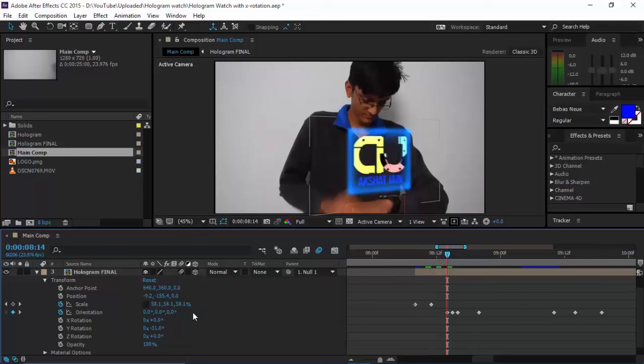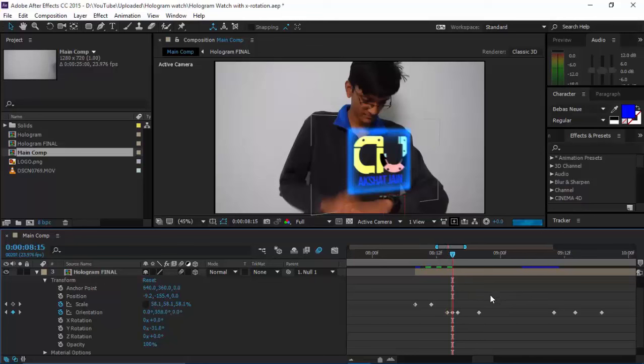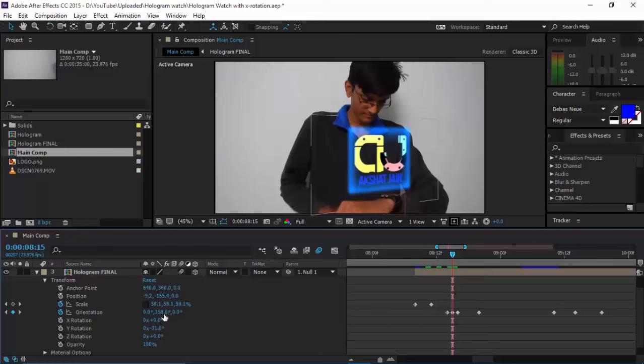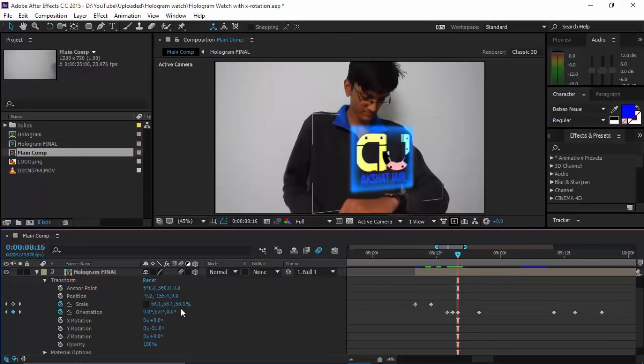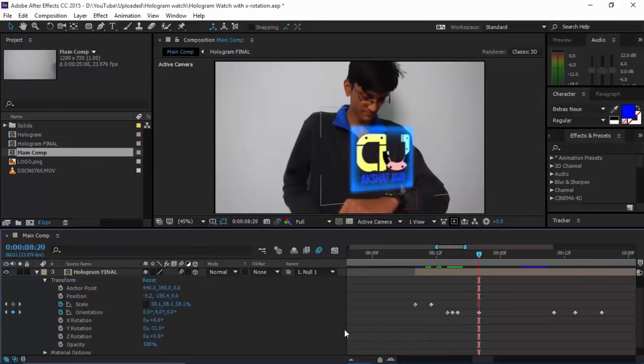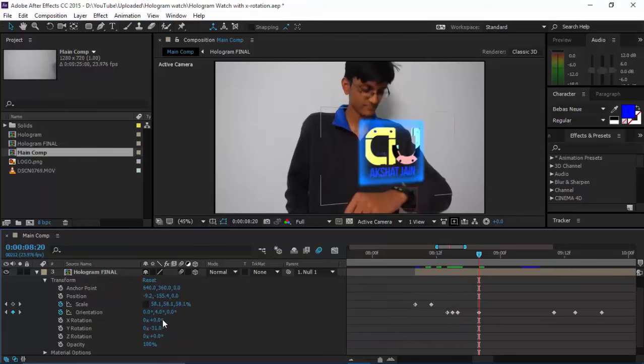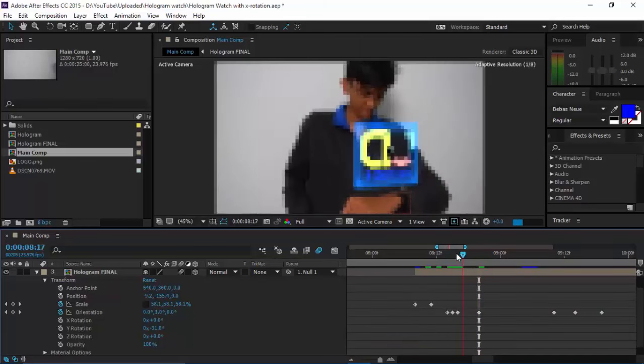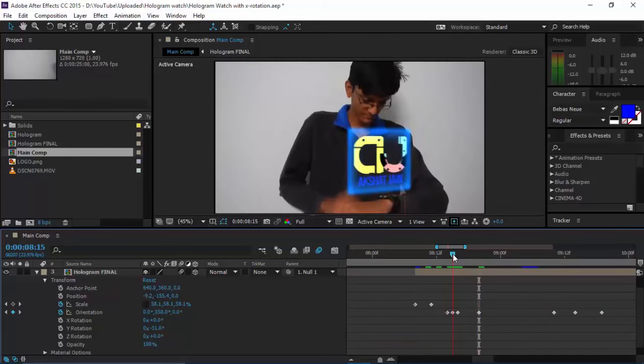I set a keyframe here—orientation is 0, 0, 0 in X, Y, Z. Press Page Down on your keyboard to go one frame down. You can see I changed the orientation a bit. I just went another frame down, I changed it again, and then I went several frames down and changed the Y rotation again. You can see the little animation.